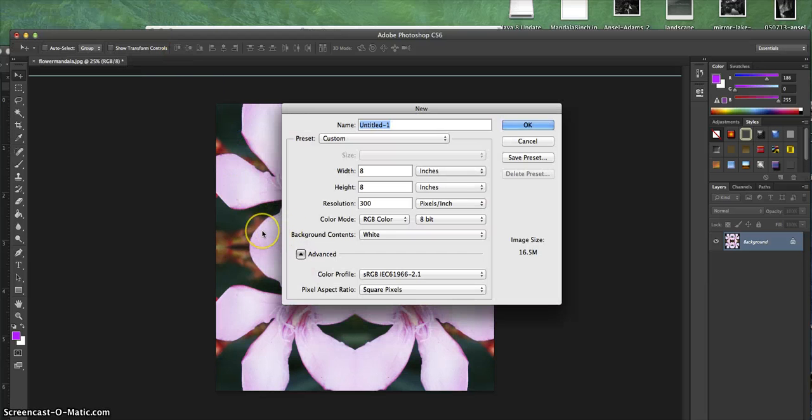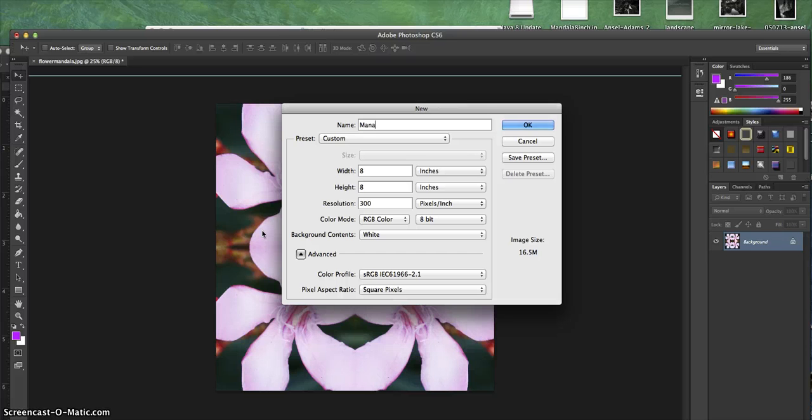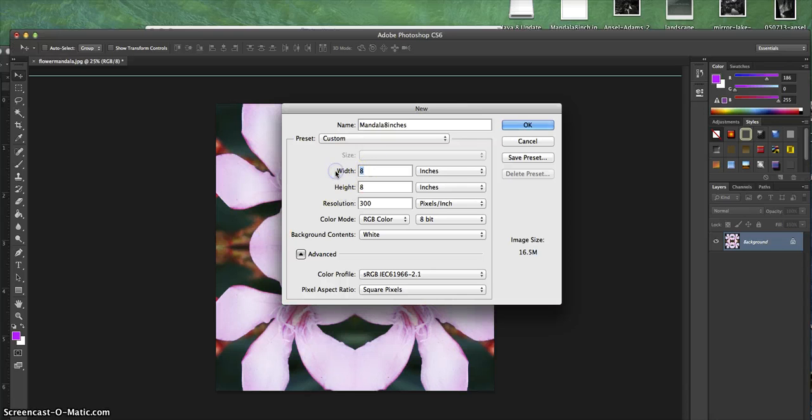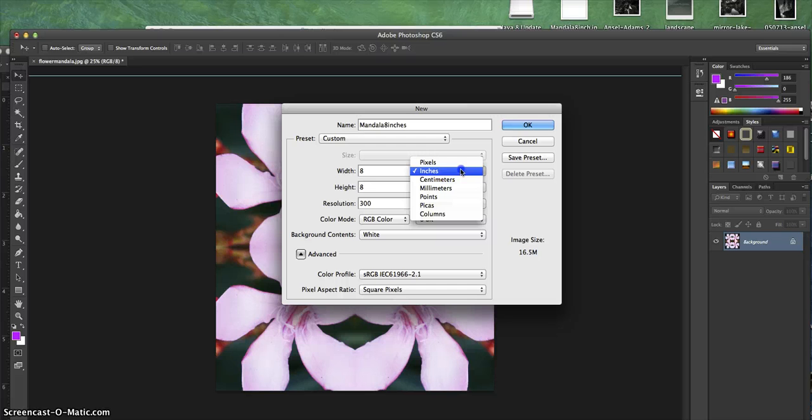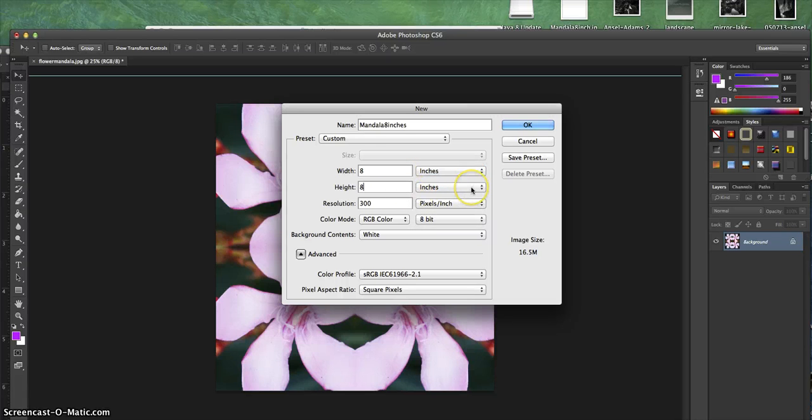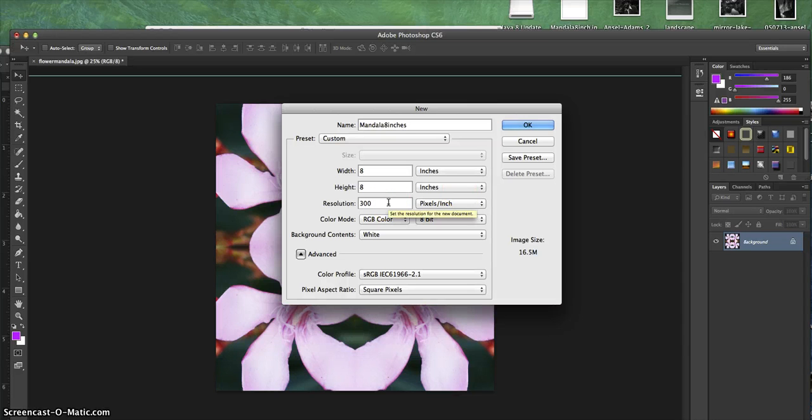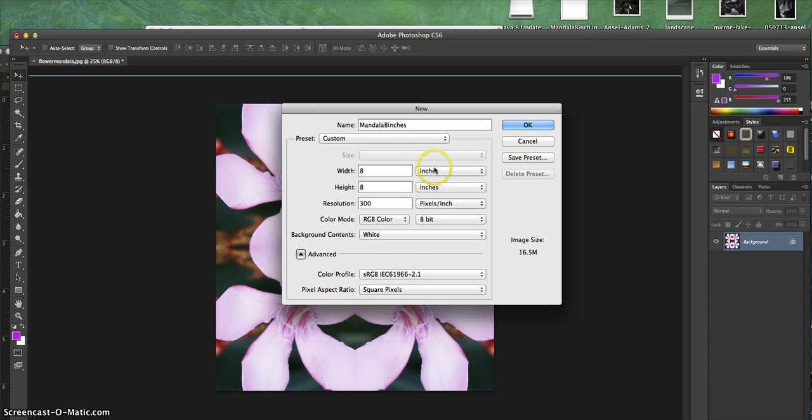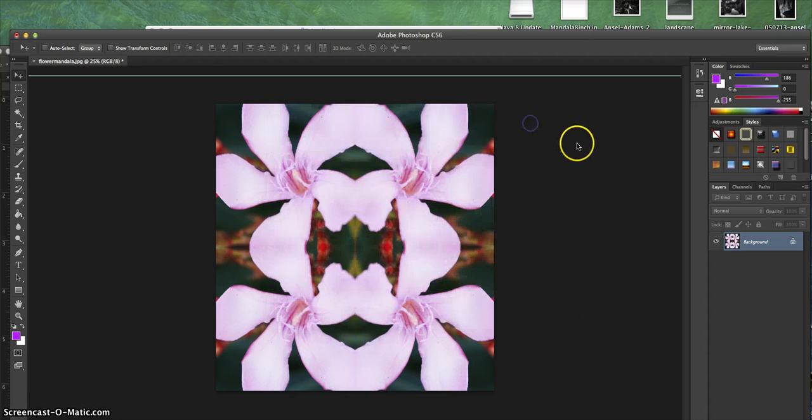From there, I'm going to call this Mandala 8 inches. I'm going to change the width to 8 inches wide—make sure it says inches and not pixels—and 8 inches tall. Set the resolution to 300 so that if I want to print it later, I get the right resolution for printing. Then I'm going to say OK.